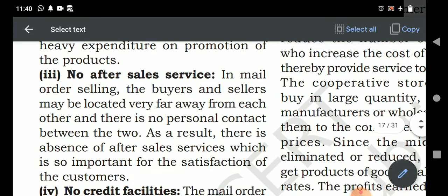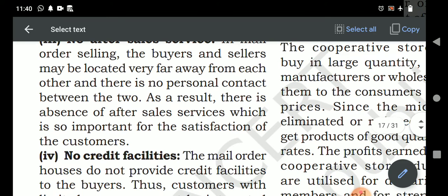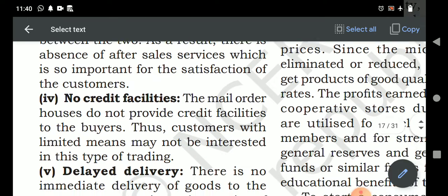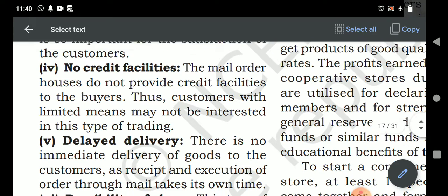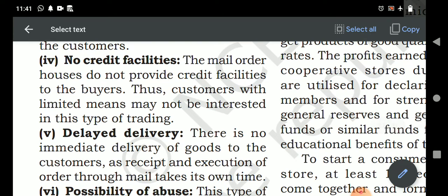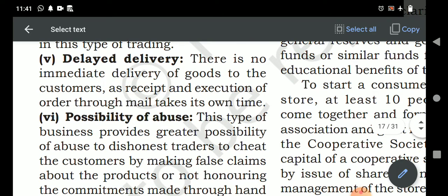No after-sale service: this is a significant drawback because customers generally ask for after-sale service when buying goods. No credit facility: transactions are conducted on a cash basis only; credit transactions are not possible. Delay in delivery: there may be considerable delay because the buyer doesn't know where the seller's business is located or from where the goods are being dispatched, so delivery could take a week or even a month.